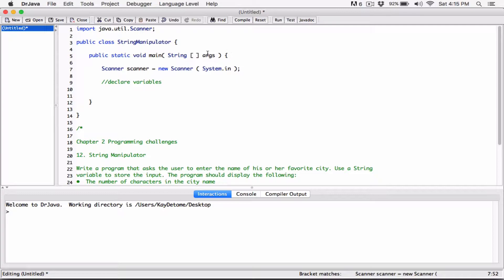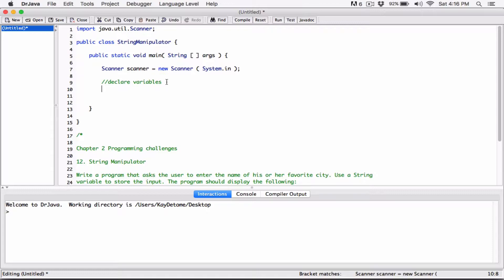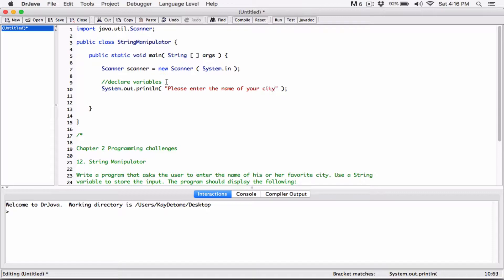We are basically connecting whatever was typed and received in System.in to the scanner object. And then we're going to use the scanner class's methods to convert whatever the user typed in System.in to a double, an int, or whatever we need. So now we can go ahead and ask the user for the name of the city. To do that we just use System.out.print: "Please enter the name of your favorite city."